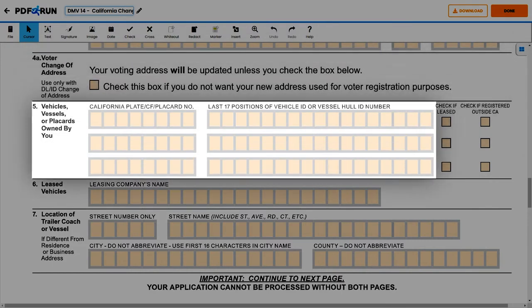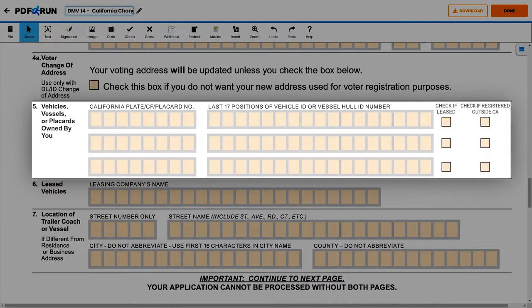Under Section 5, Vehicles, Vessels, or Placards owned by you, enter the following: your California plate or placard number, and the last 17 positions of vehicle ID or vessel hull number. Next, check these boxes if it was leased or registered outside the state.